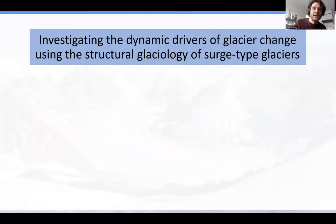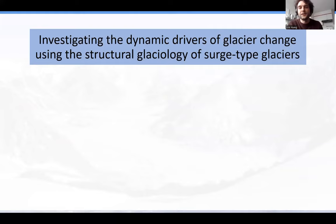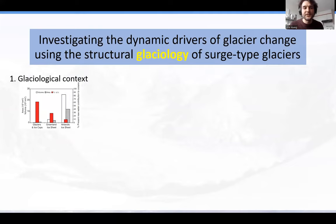The title of the talk is really just a statement of what we want to accomplish: investigate the dynamic drivers of glacier change using the structural glaciology of surge-type glaciers. I'd like to slow down a little, because while this is just one sentence, there are a lot of different concepts in here. I want to deconstruct it and build up our understanding of glaciers more broadly before diving into the folding.